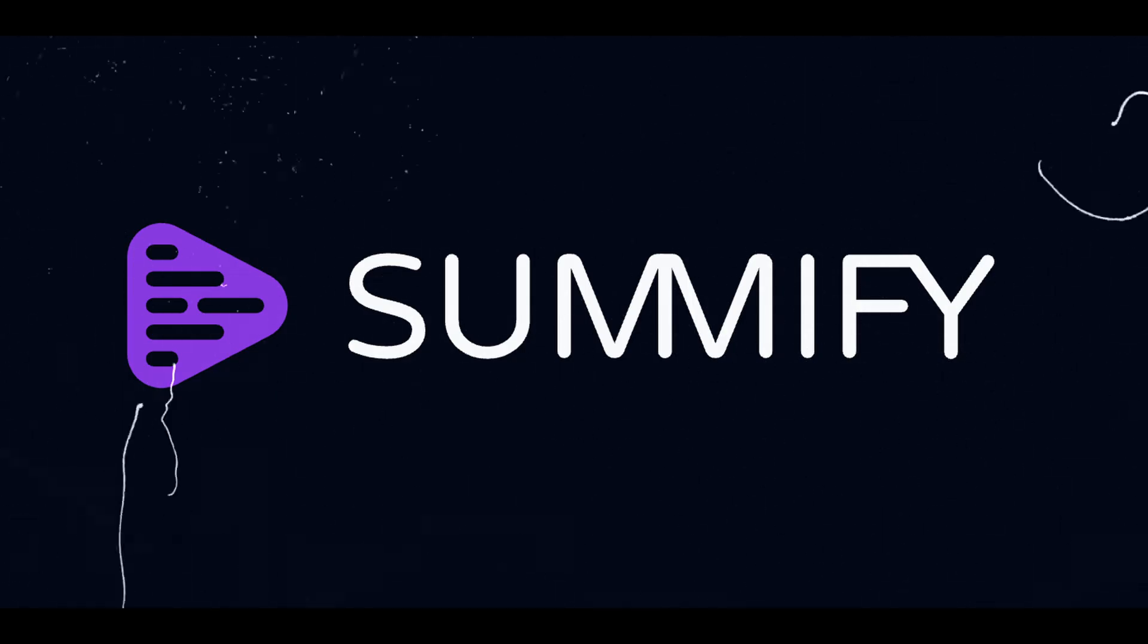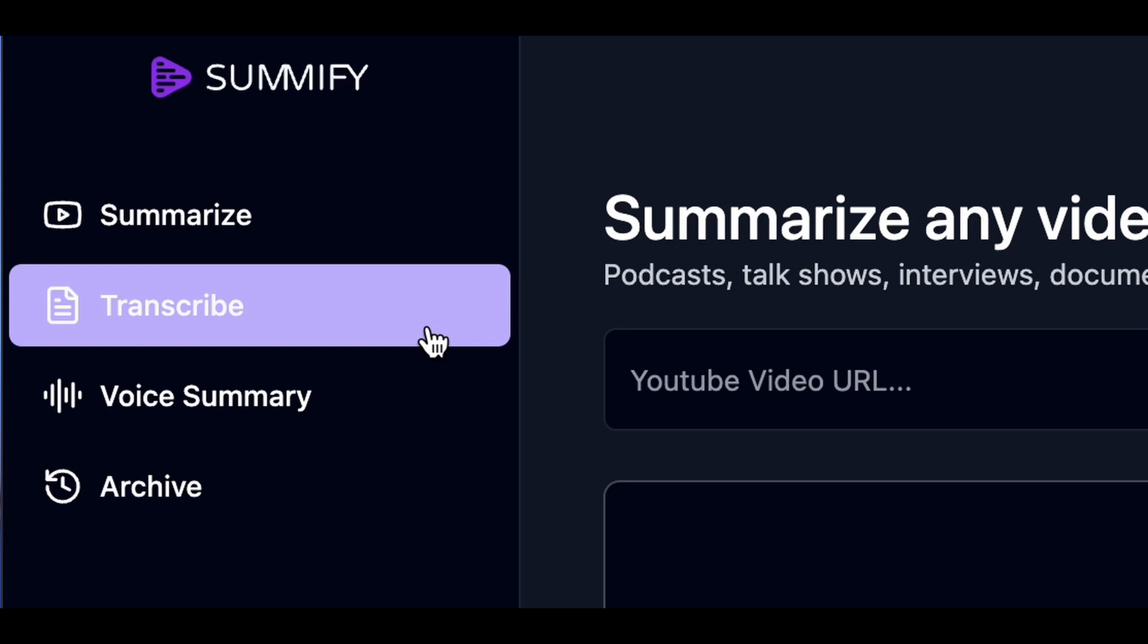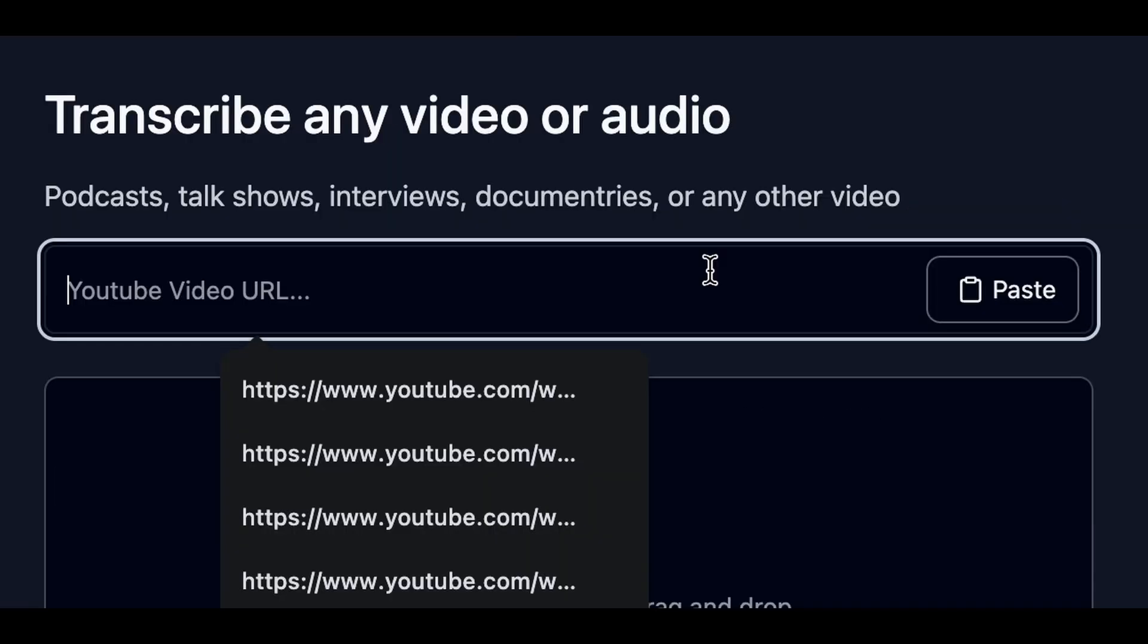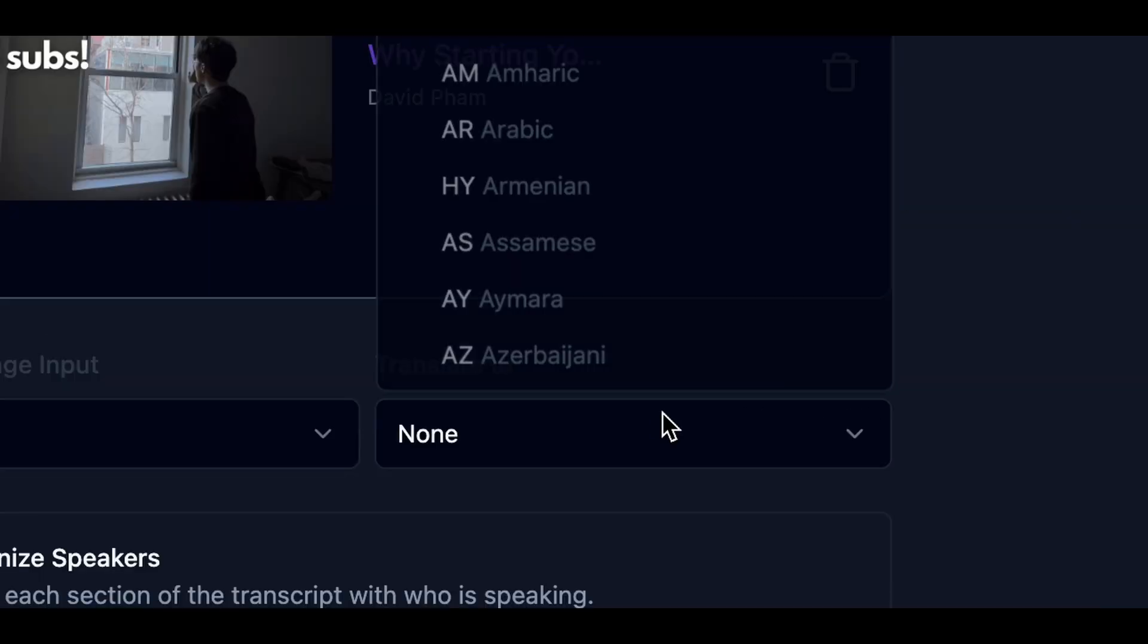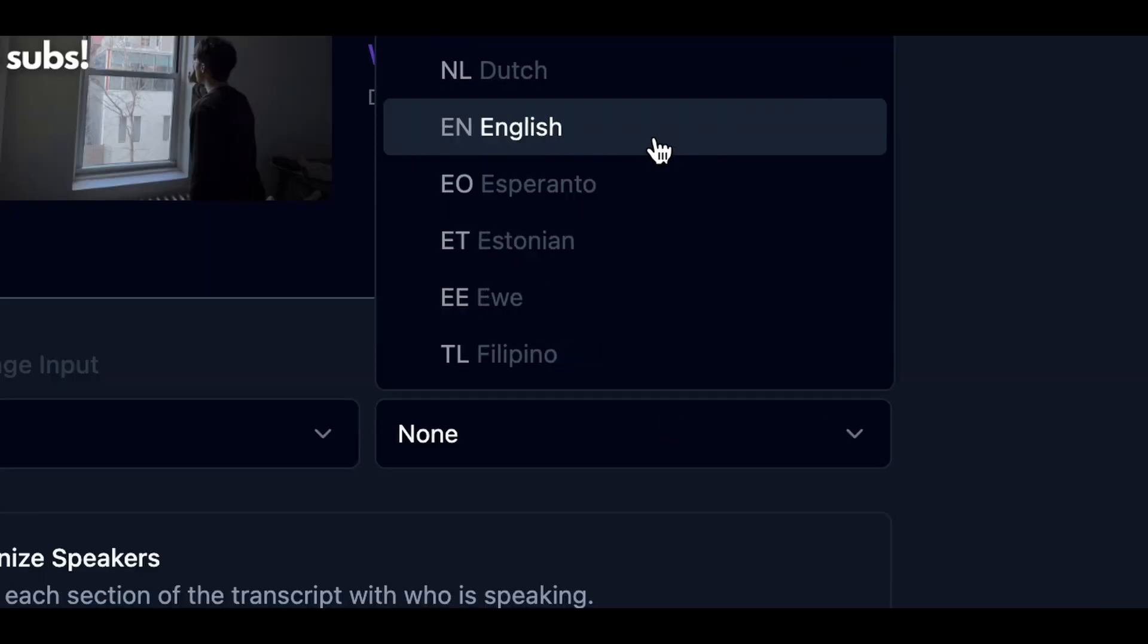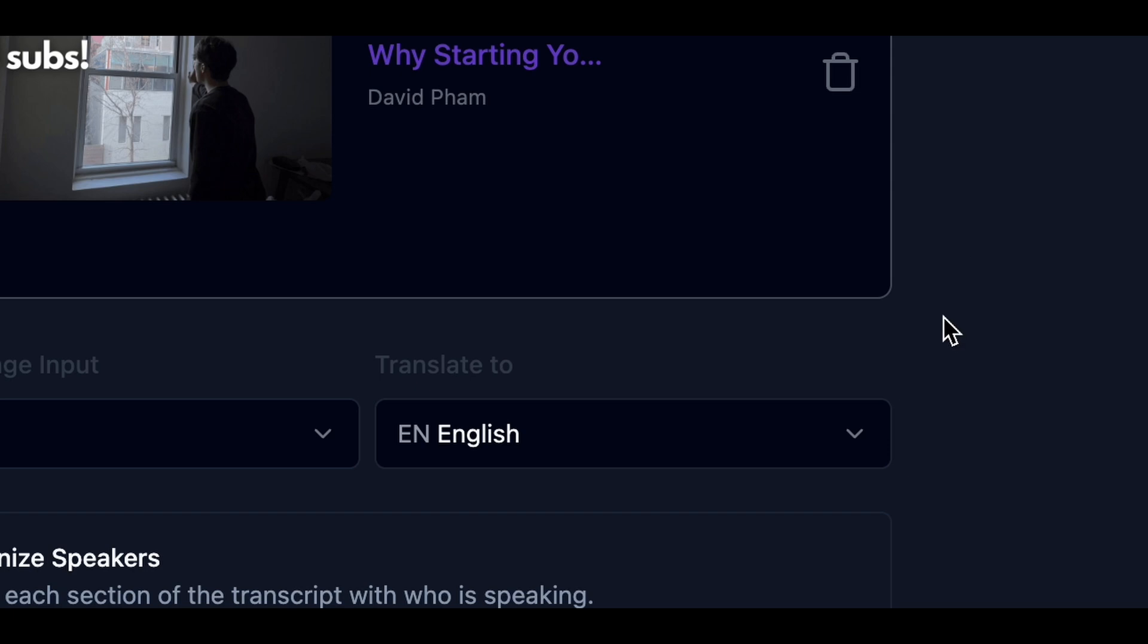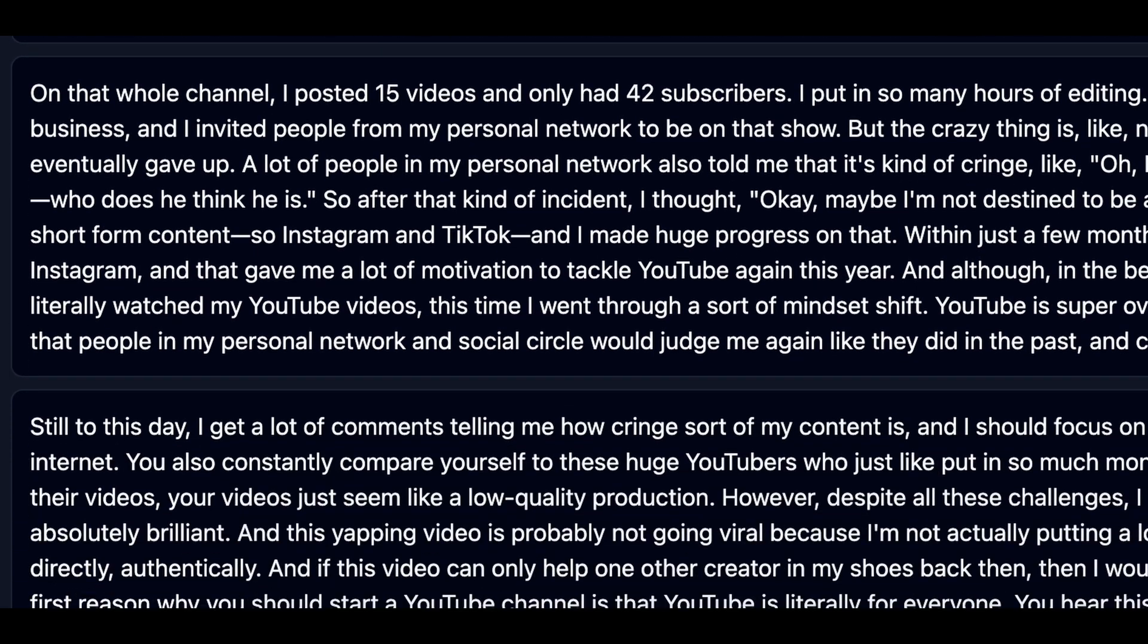First I'm going to head into a tool called Summify.io and select the transcribe tab. You can paste any YouTube link into the box here for an instant transcription of any language of your choice. You just press transcribe and Summify does its magic.